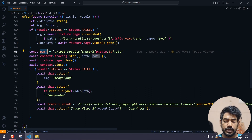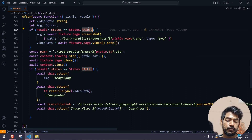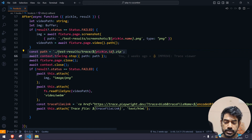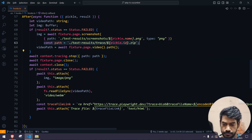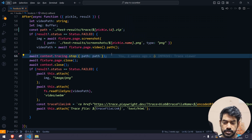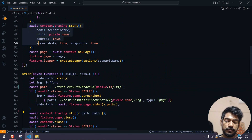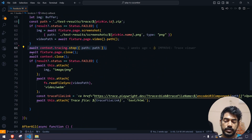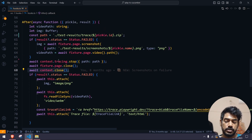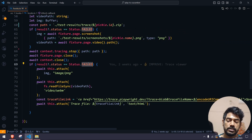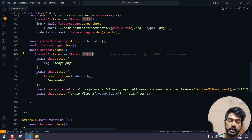Finally, of course, if the test is going to fail, we are going to capture the image, we are going to capture the video path, and then we are going to attach them to the reporter. Similarly, what you can do for the trace is: we are going to start the trace in the before scenario, so of course we have to stop it and then close the page and the context. If it's going to fail, then only we are trying to capture our image and the video path — similarly here also, if it's going to fail, we are going to attach this trace file.